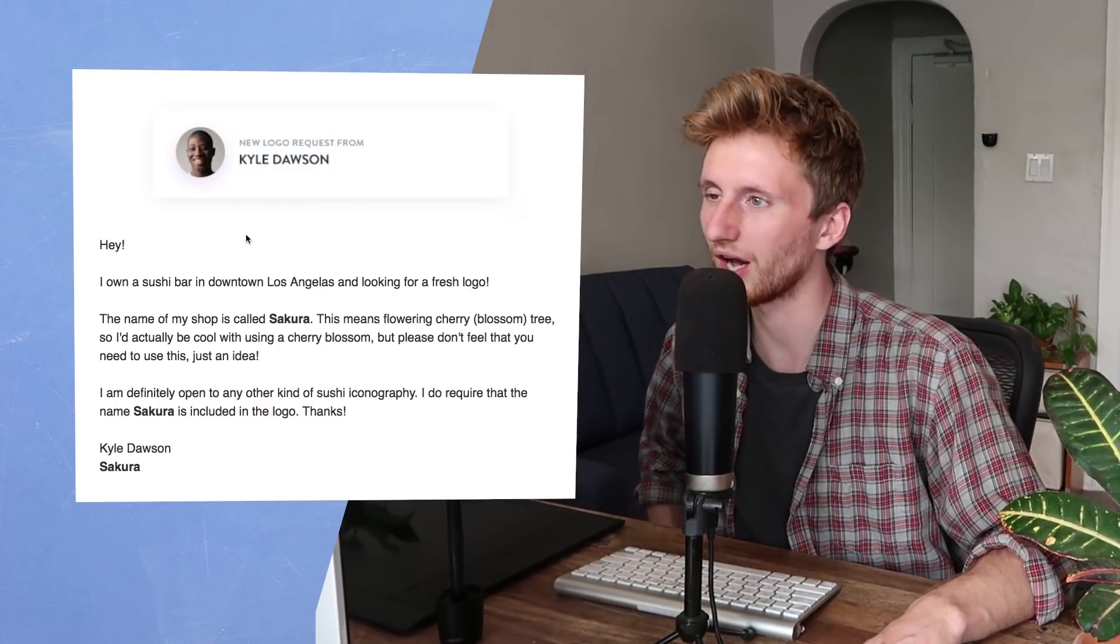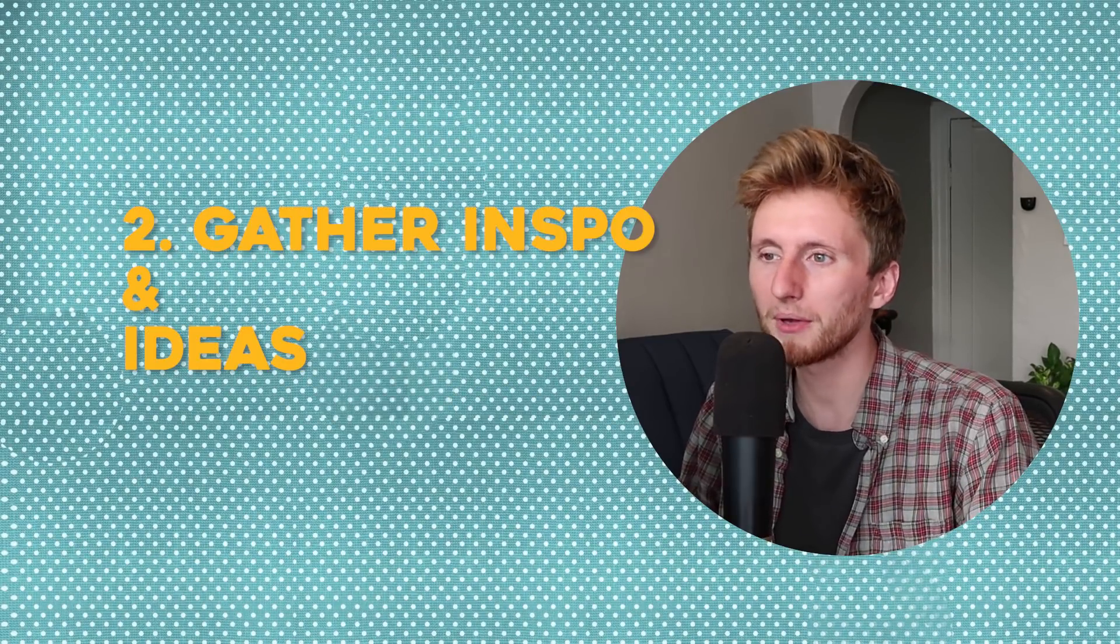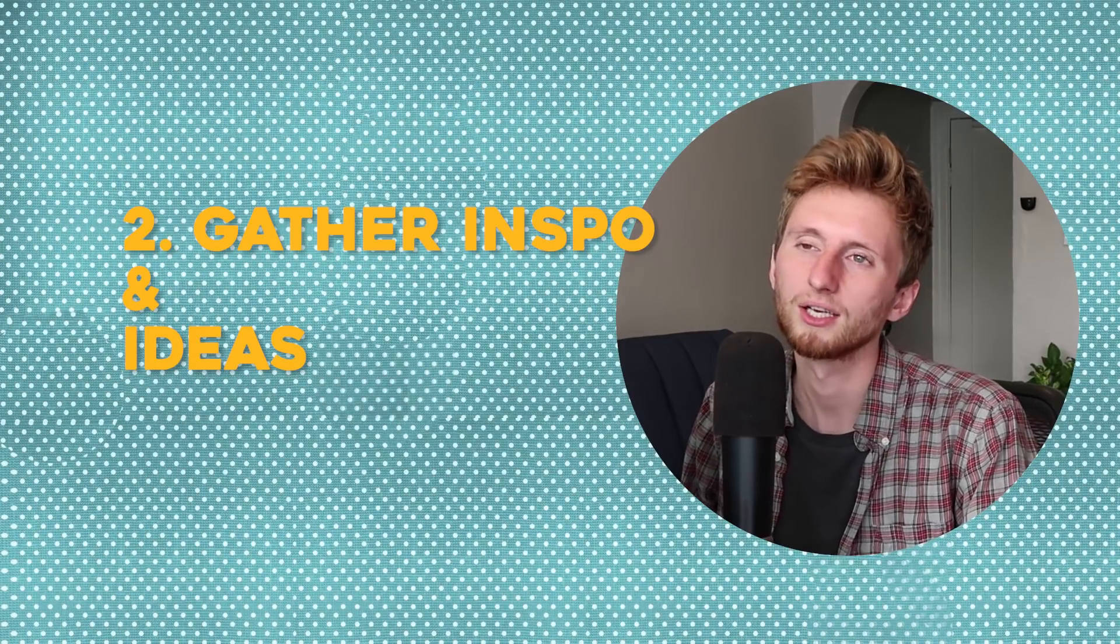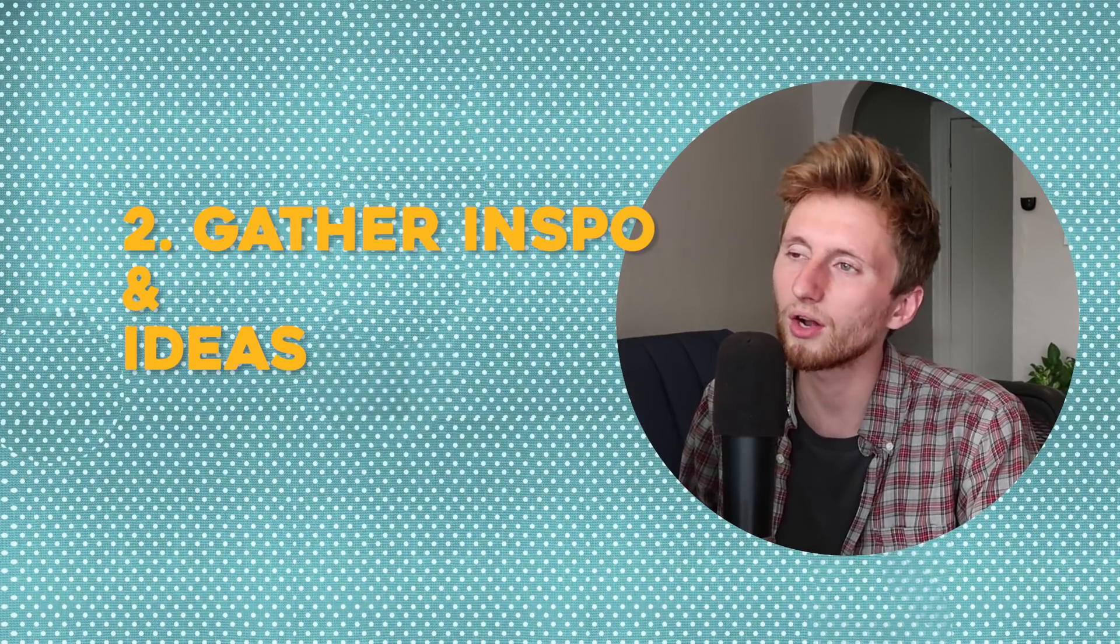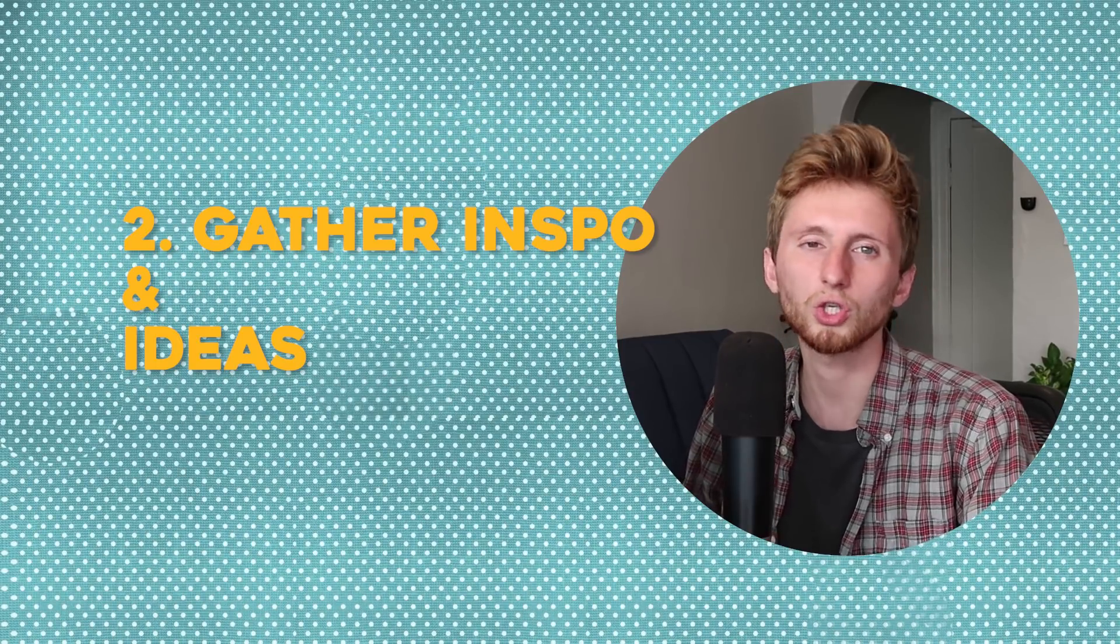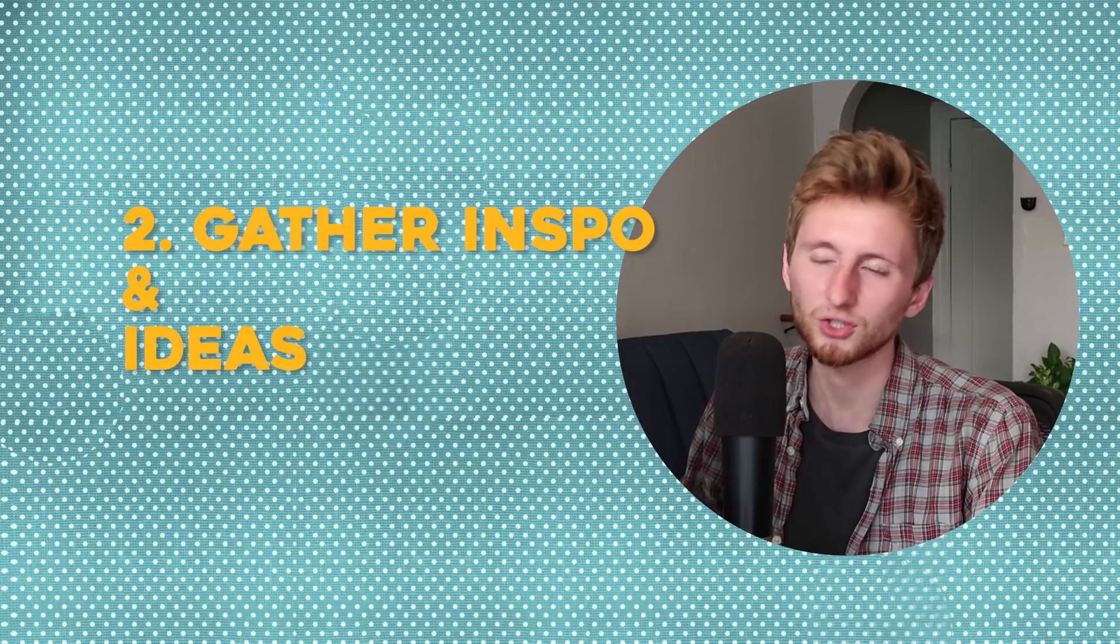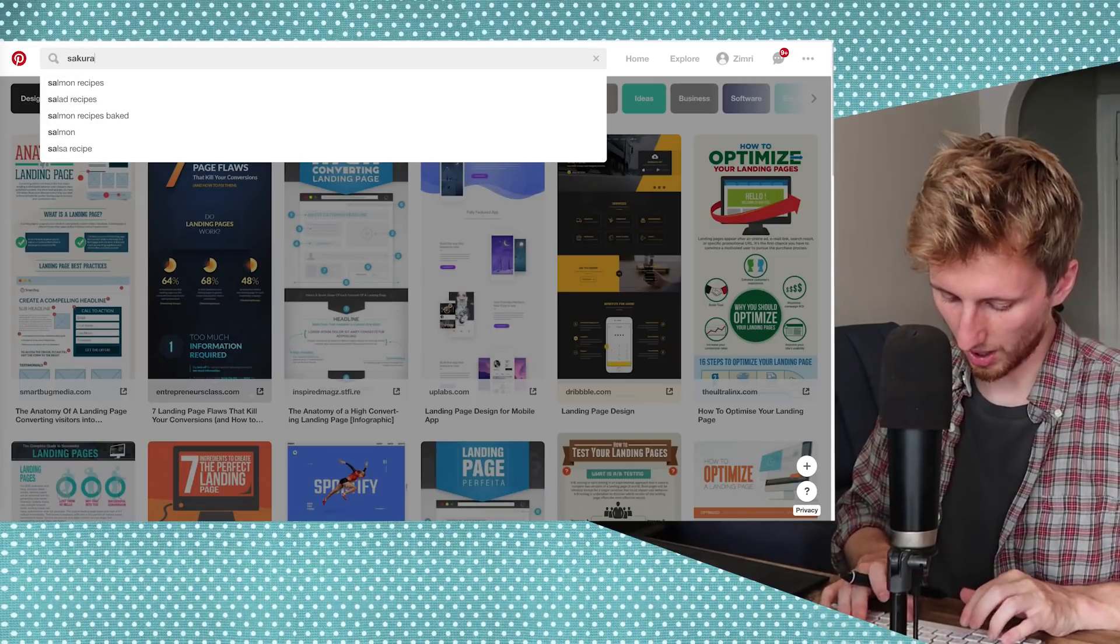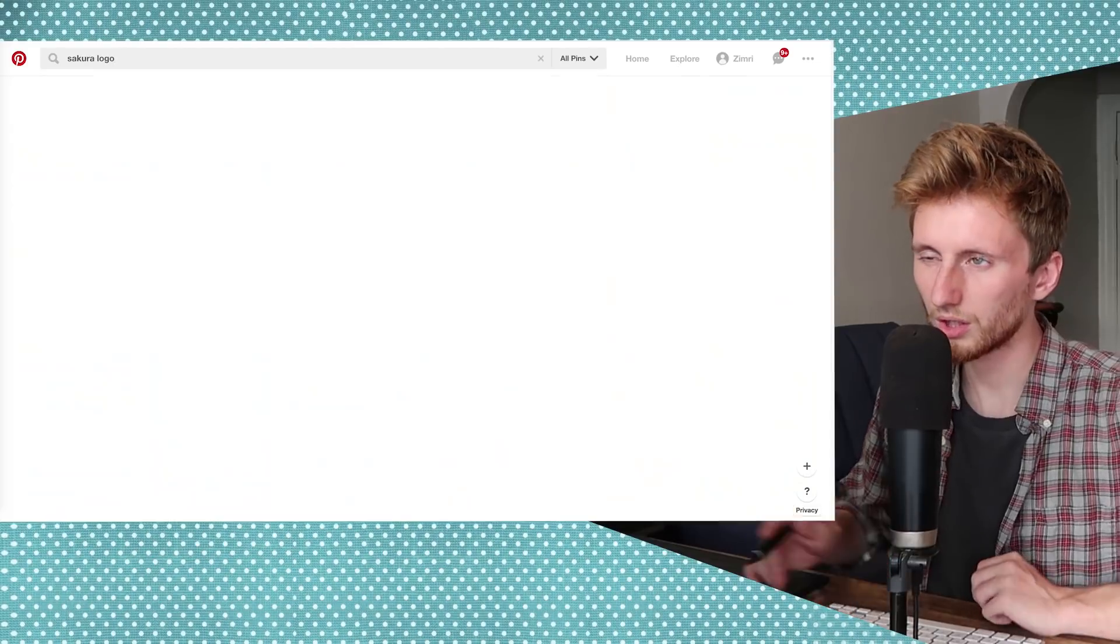Sakura. Okay, Kyle, I'm gonna get started on your logo design right now. Let's go. Okay, since I'm only doing a logo design project today, I'm gonna actually go through my steps more specifically. So first off, I'm gonna look at probably a bunch of Sakura logos and then also some sushi logos to find some inspiration. Sakura logo. Let's try that.